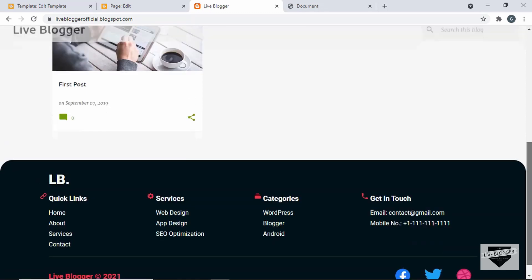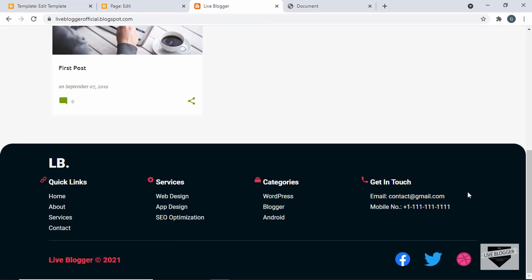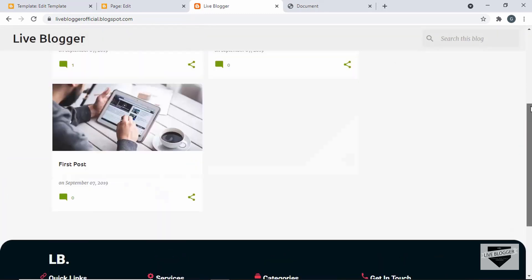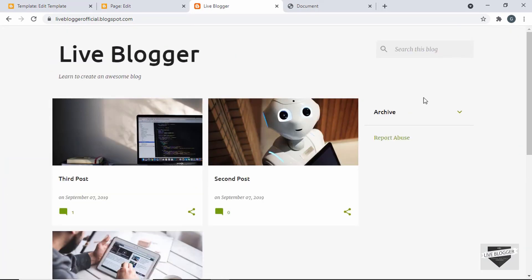That's basically how you add a custom footer to your blogger website. I also have a video on creating this footer from scratch using HTML and CSS, so if you want to learn that, you can watch that video. I'll leave the link to the source code in the description. If you have any doubts, ask in the comments below. If you like this video, click the like button and subscribe to this channel. Thanks a lot for watching — have a nice day!